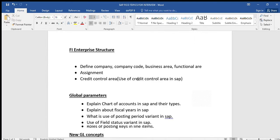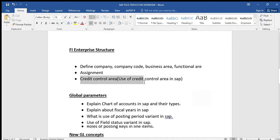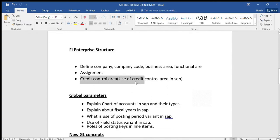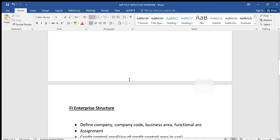Sometimes they will ask what fields you see at the time of creating the credit control area. The main important fields are currency, fiscal year, and credit limit. The T-code is OB45. Whenever they ask this question, we have to give a brief introduction — only the main points: the T-code, the main fields, and the main use of the credit control area.